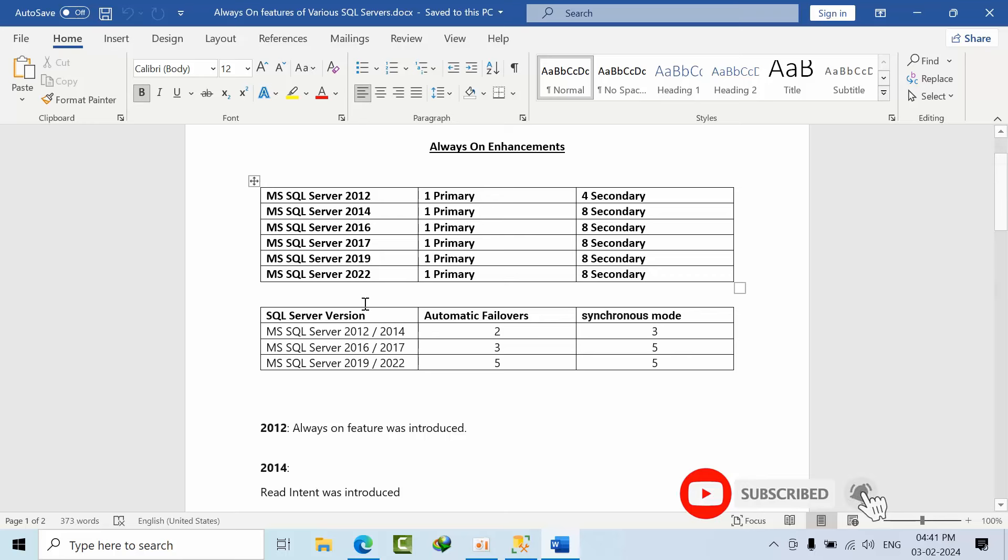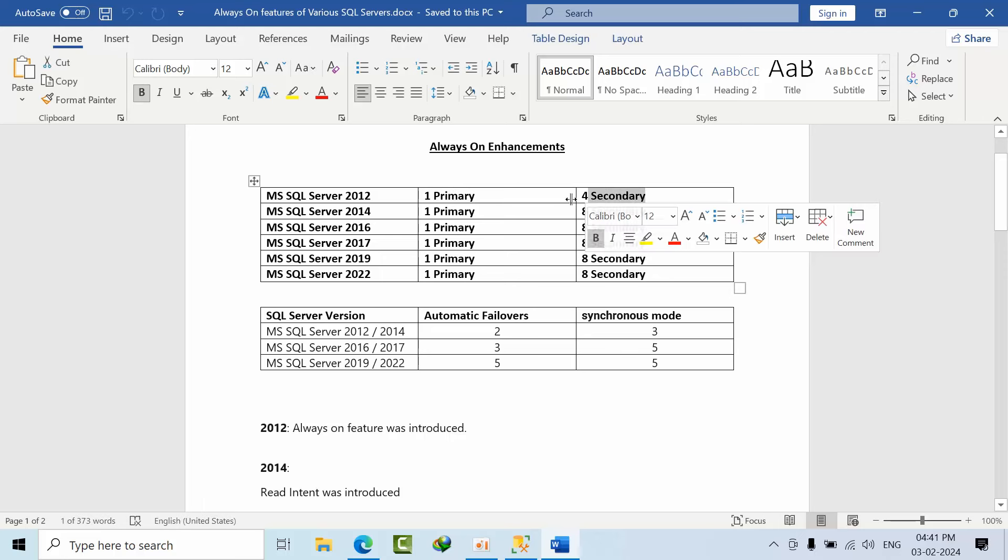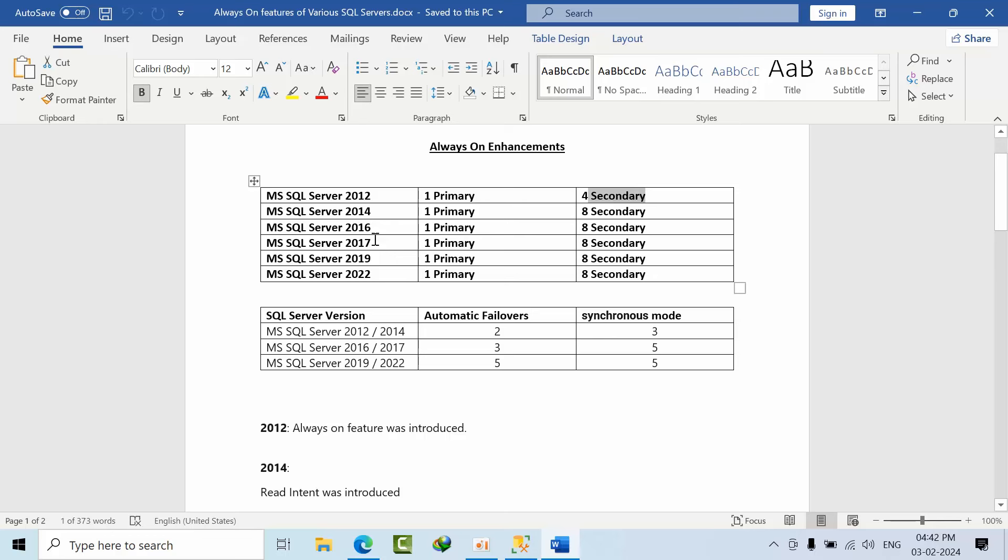SQL Server Always On got introduced in SQL Server 2012 onwards. In 2012 we can have only one primary and four secondary. From 2014 to 2022 we can have up to eight secondary - this is one of the improvements.